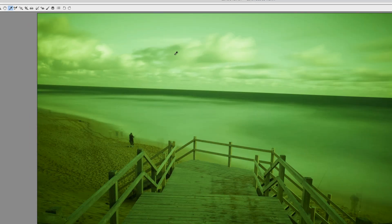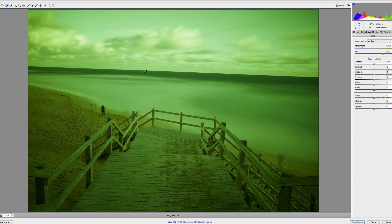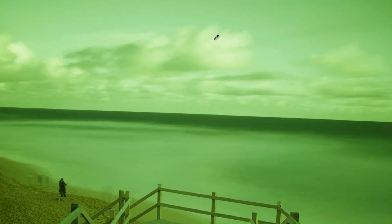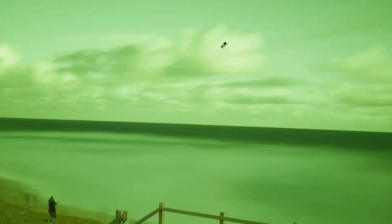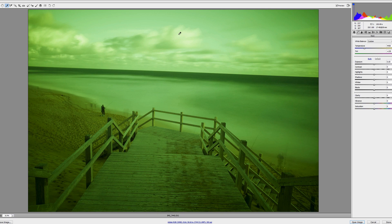And now you need to find the whitest point of the image. In this case it's either the water or the clouds. I'm going to select the clouds.